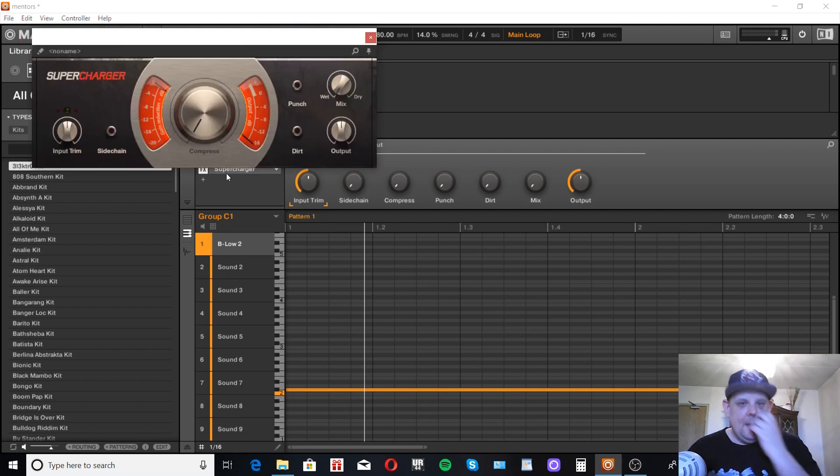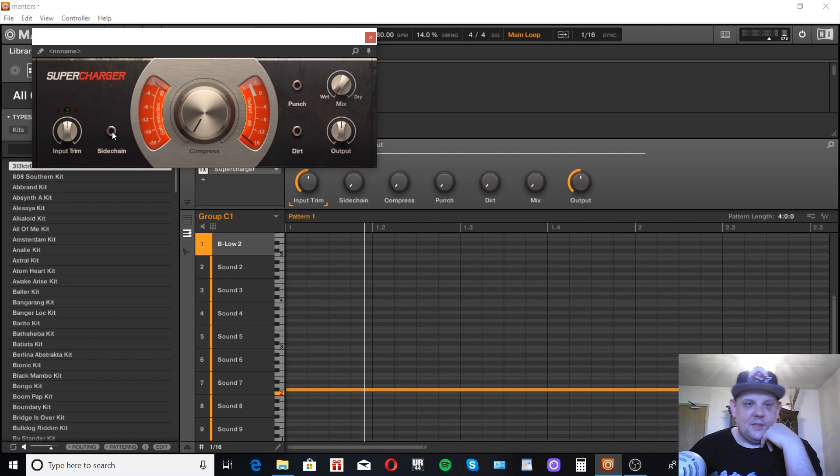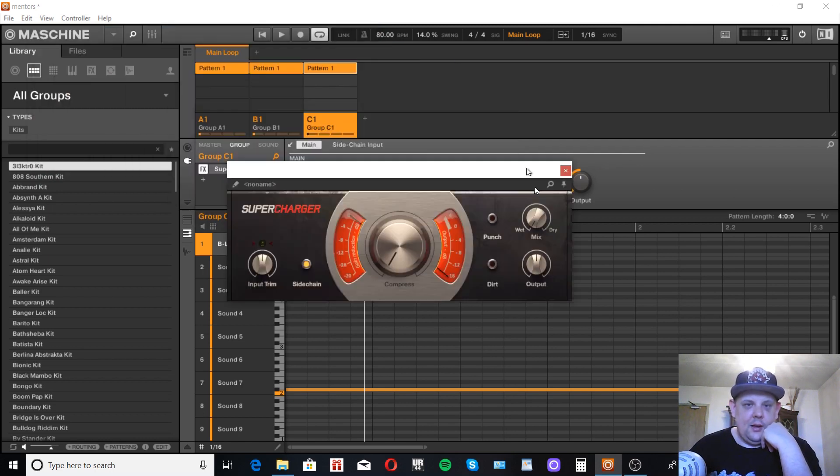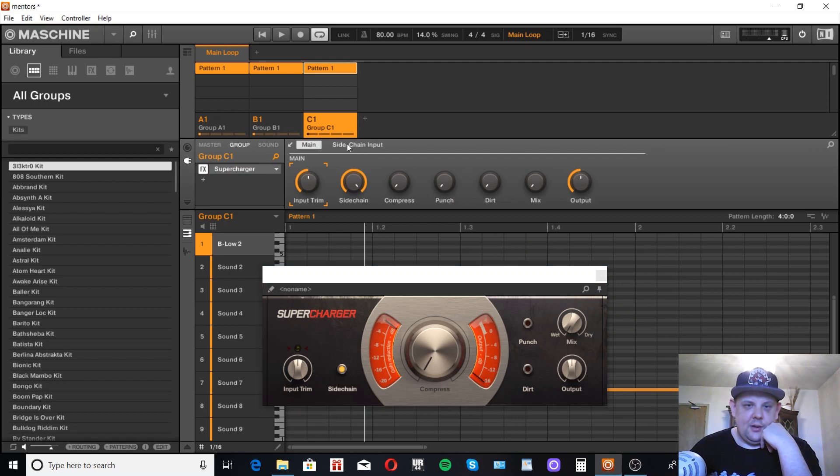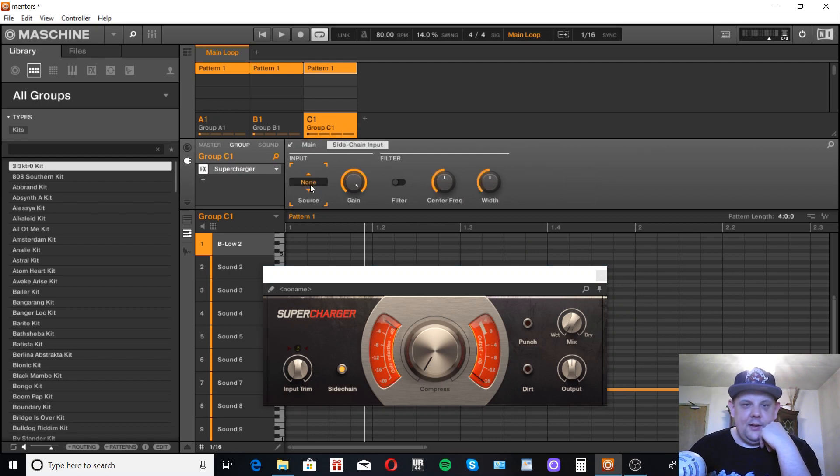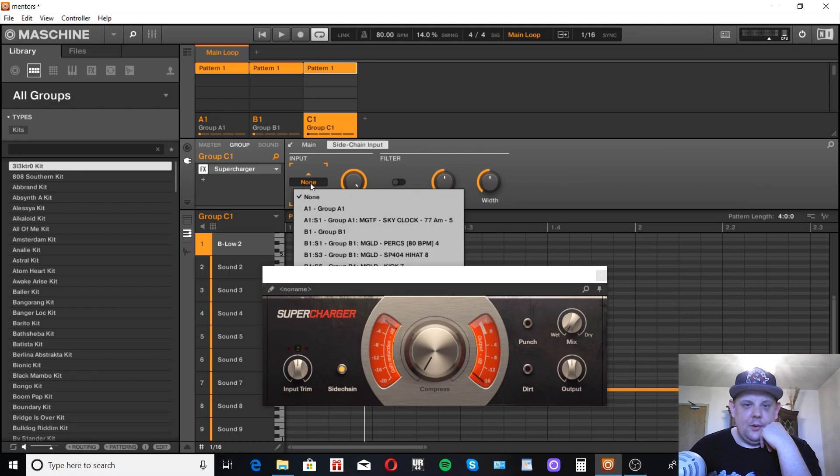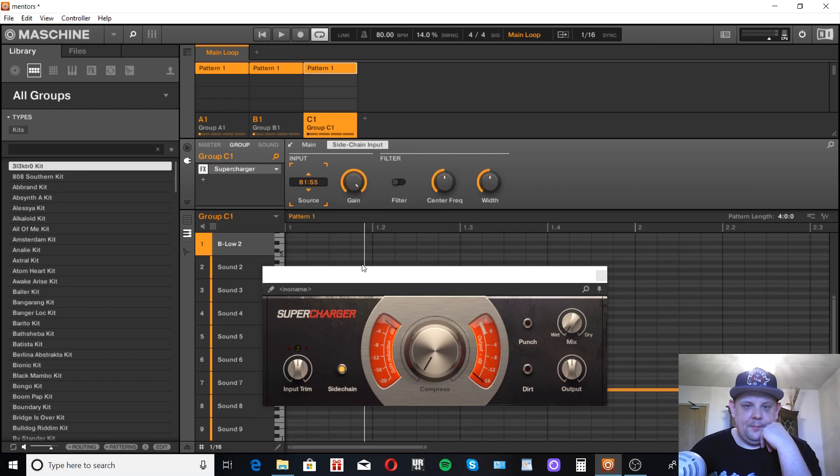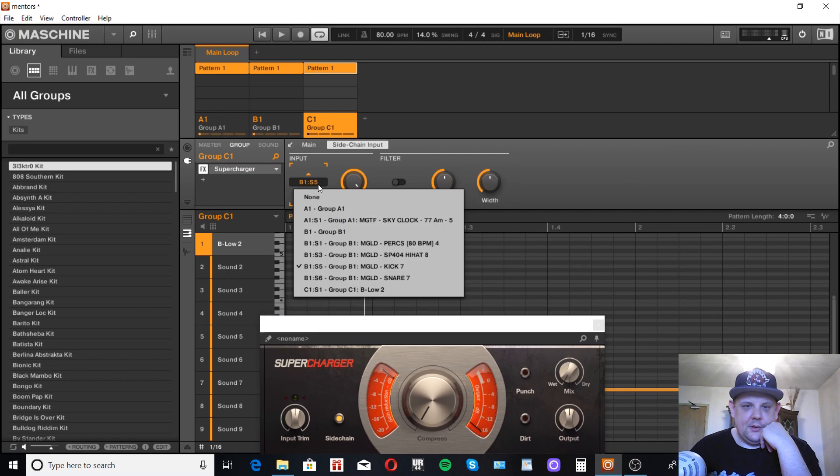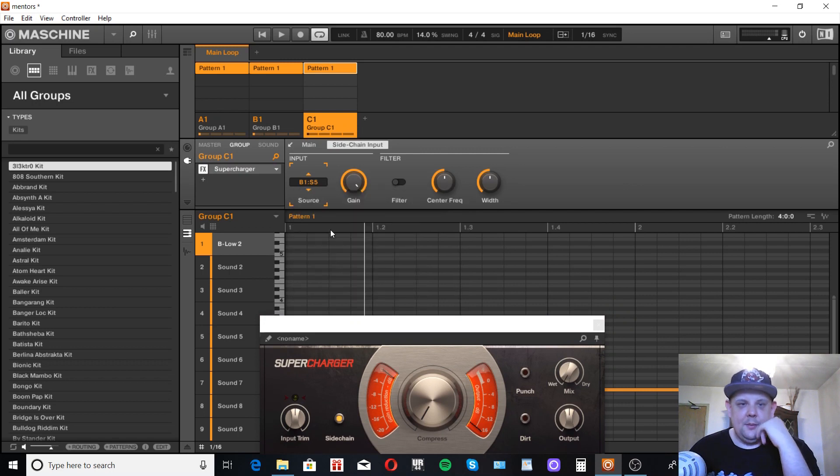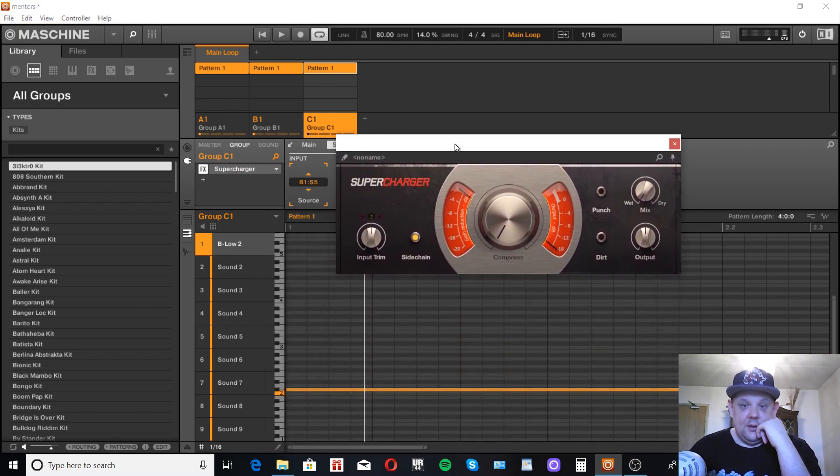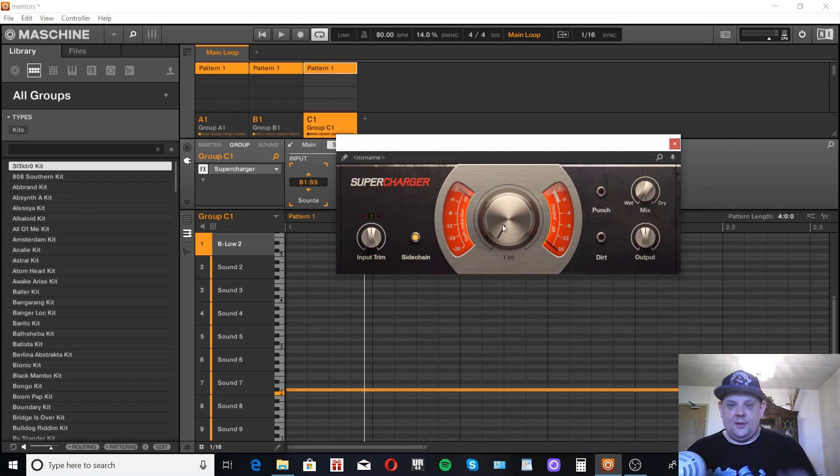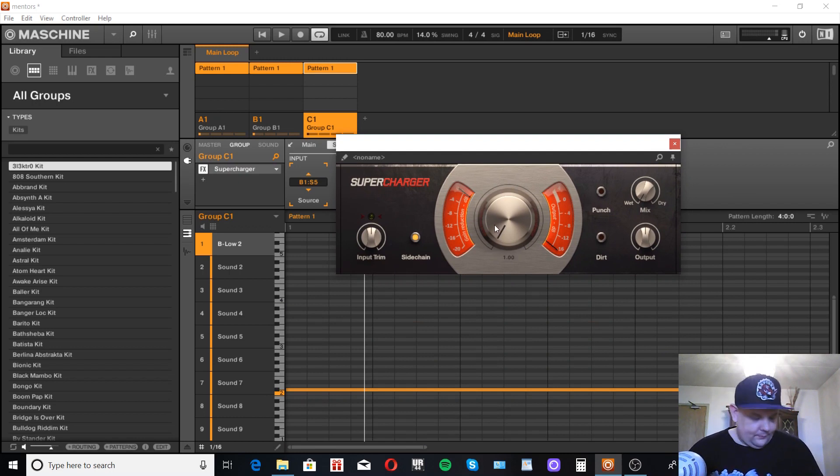There it is. Anyways, you want to make sure the sidechain is on. Over here it says sidechain input in this section here, click that, go to your source, pick your kick drum. Big drum, yeah big drum. And then it's really as easy as that. You just turn this big knob and dial it in.